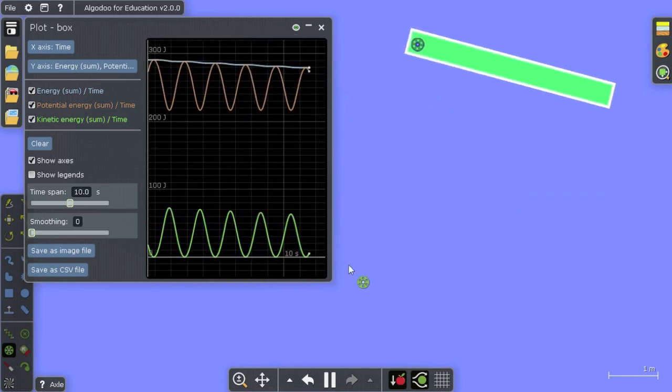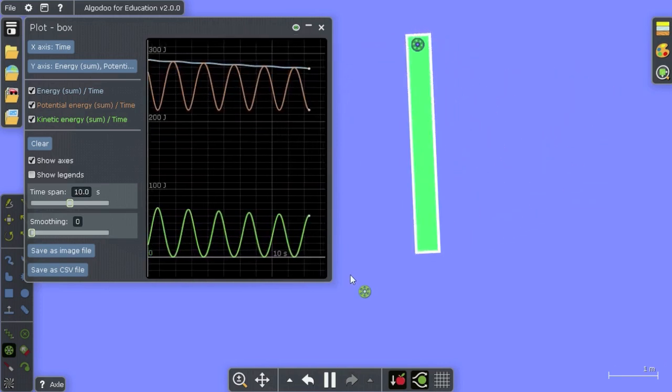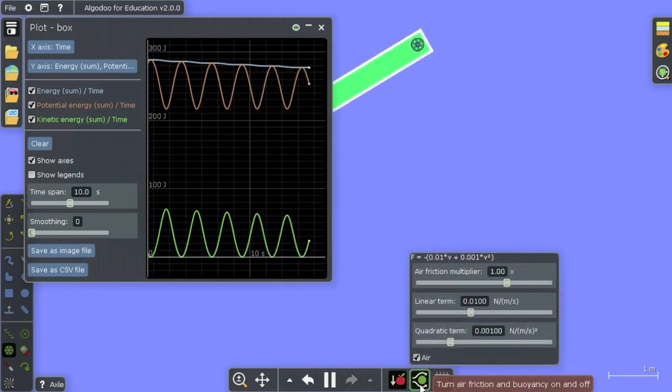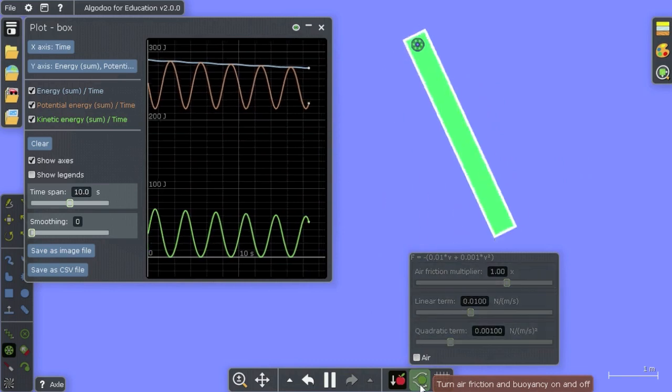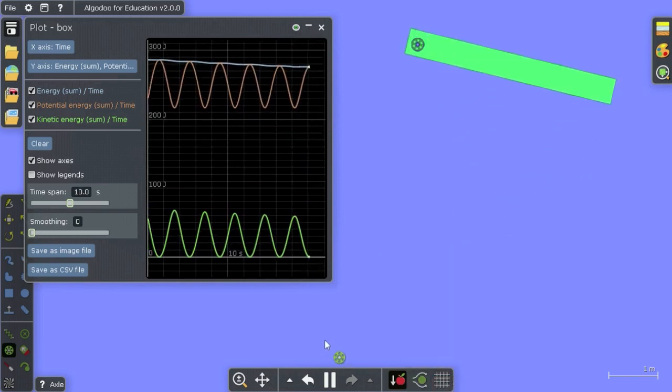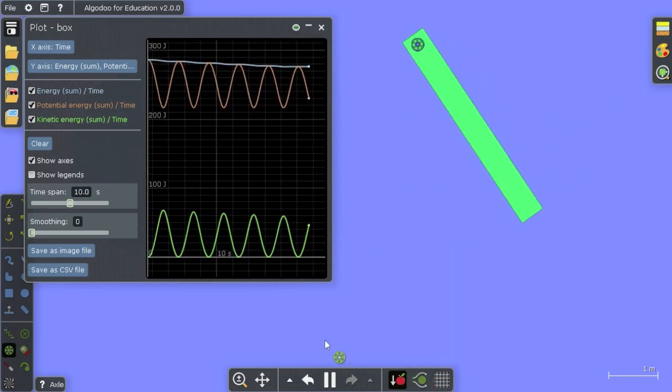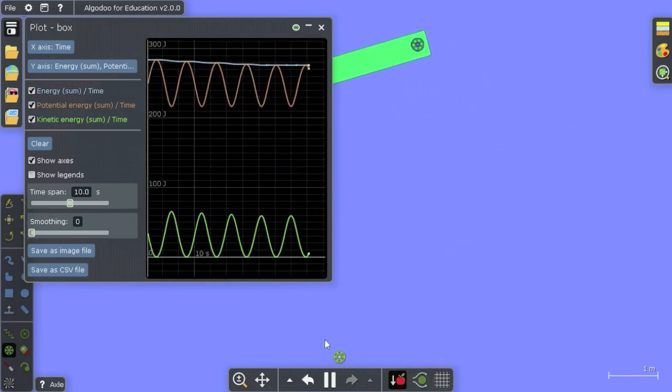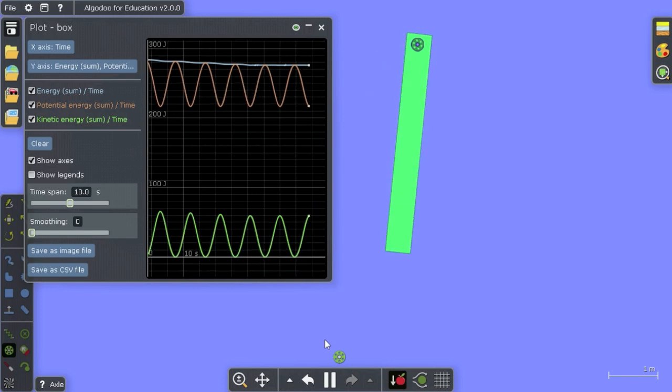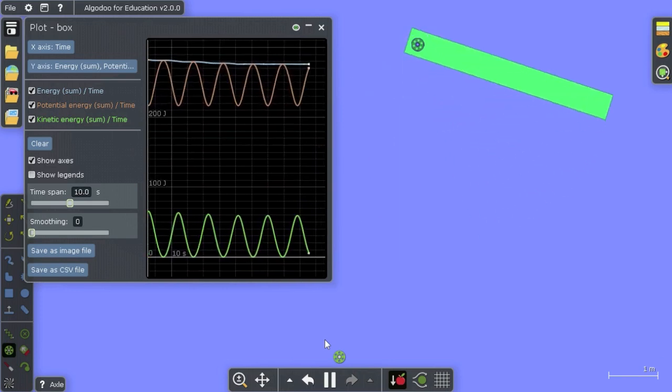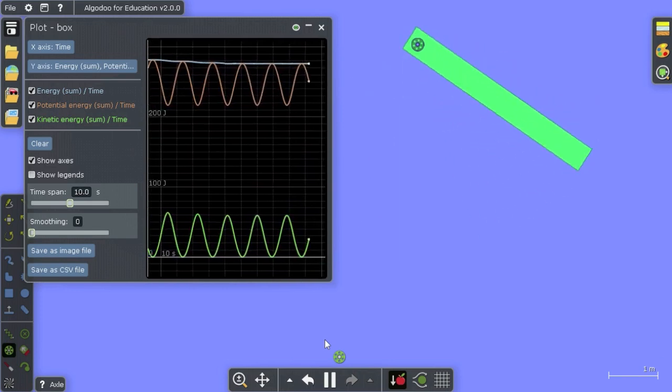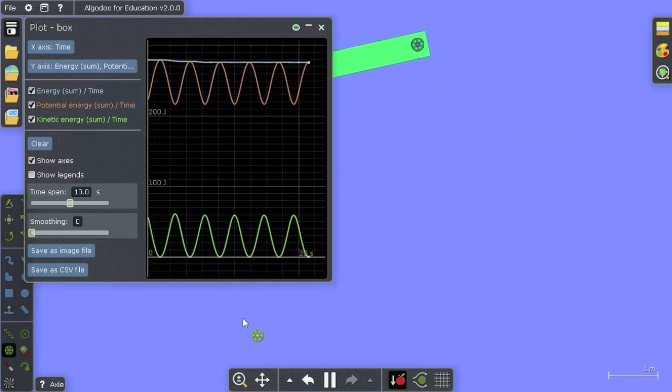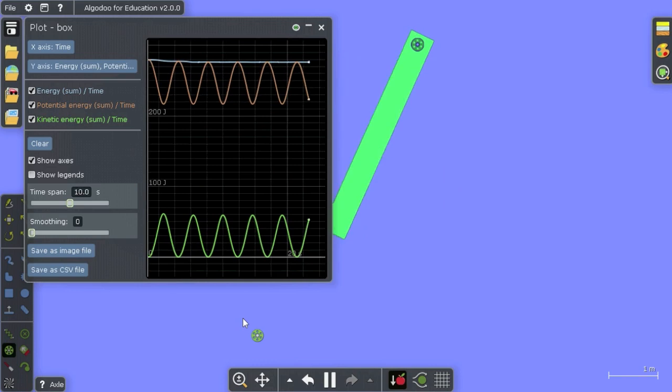And that's simply because there's air friction. If we turn off the air friction, the total energy remains constant. This is just a simple demonstration of the law of conservation of energy.